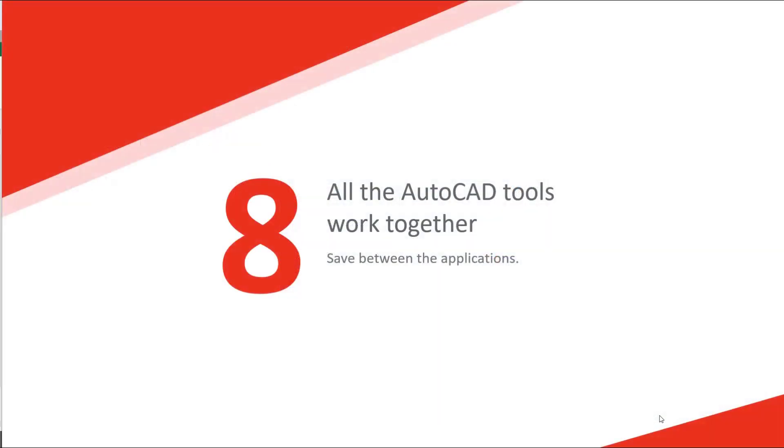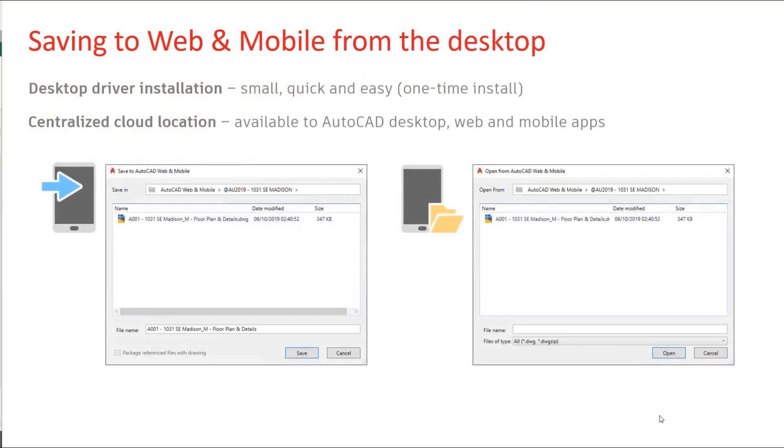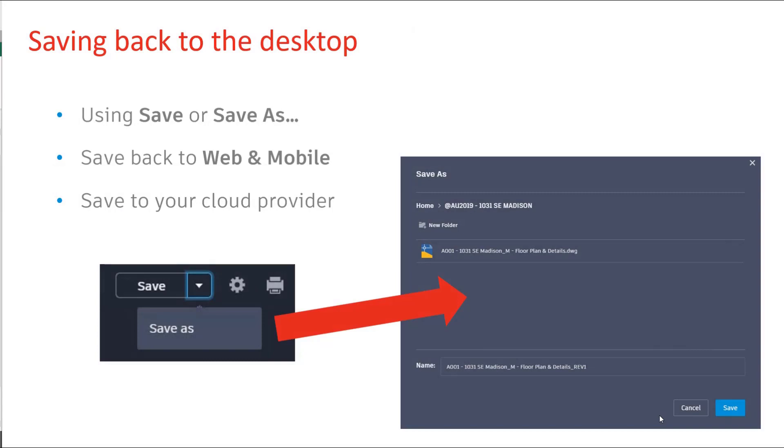Number eight, move smoothly between all of the applications. You can move your drawings between web, mobile and desktop really simply. Saving back to your desktop is just as easy. You save or save as and save back to web and mobile and save to your cloud provider.